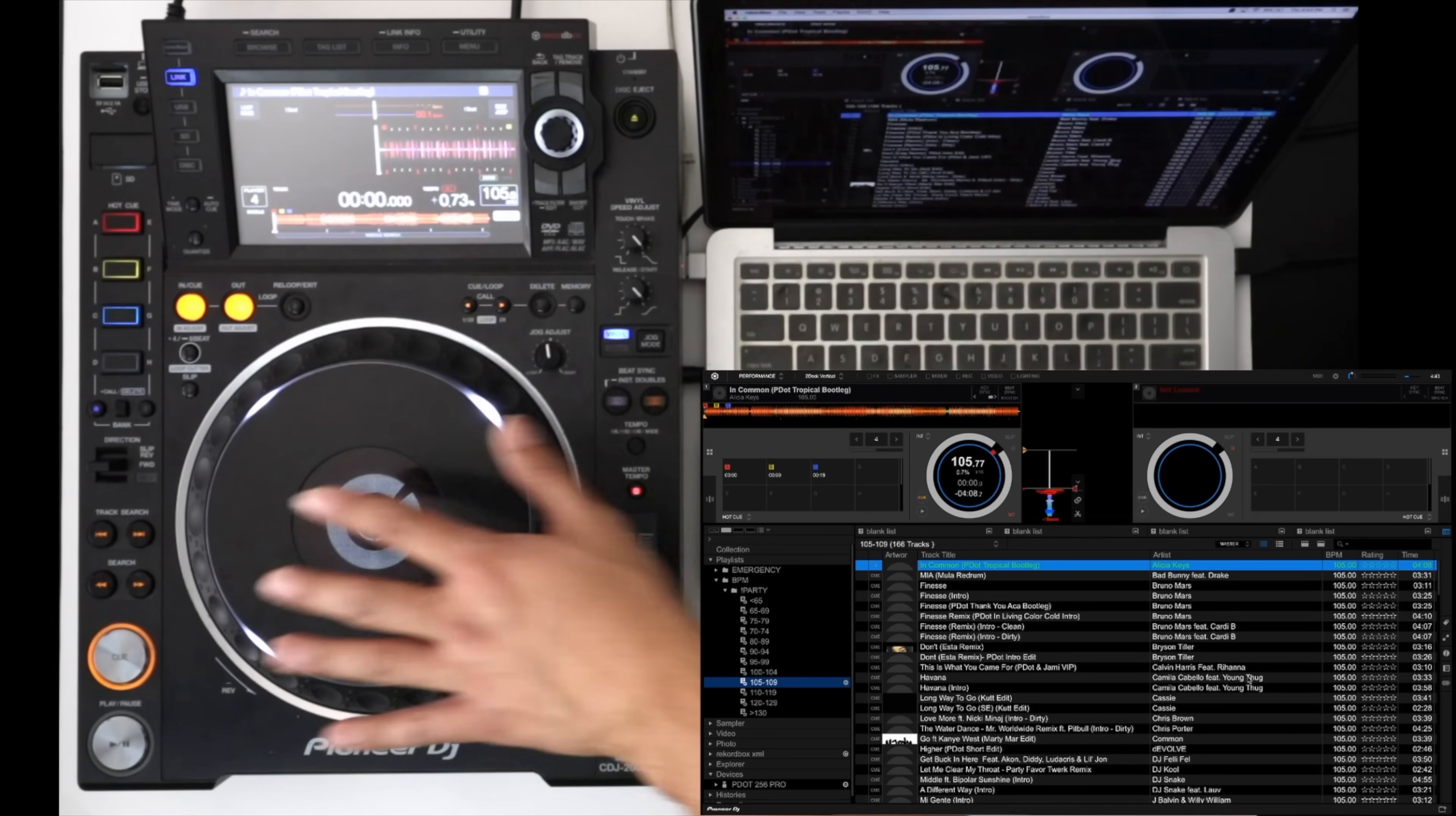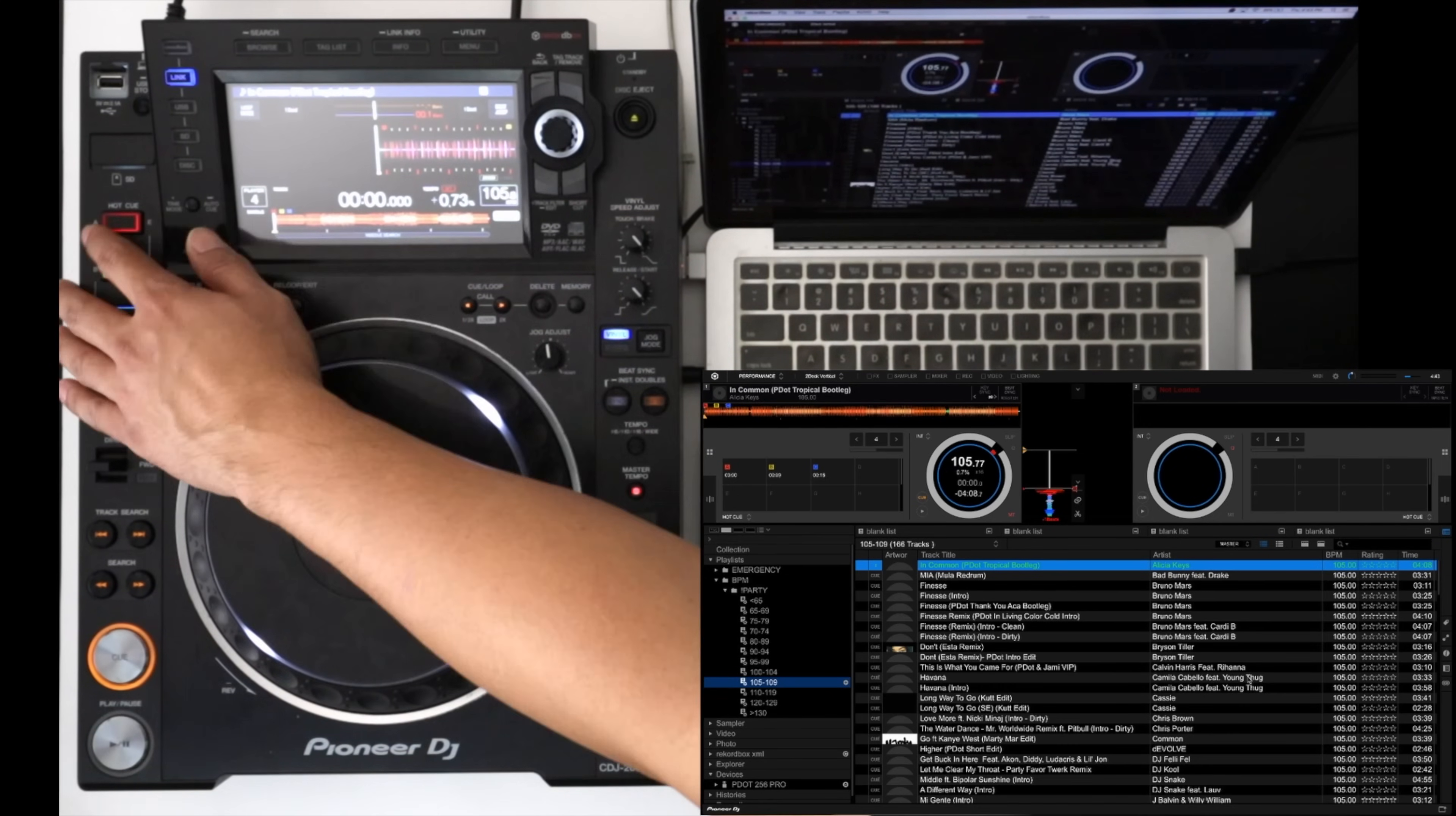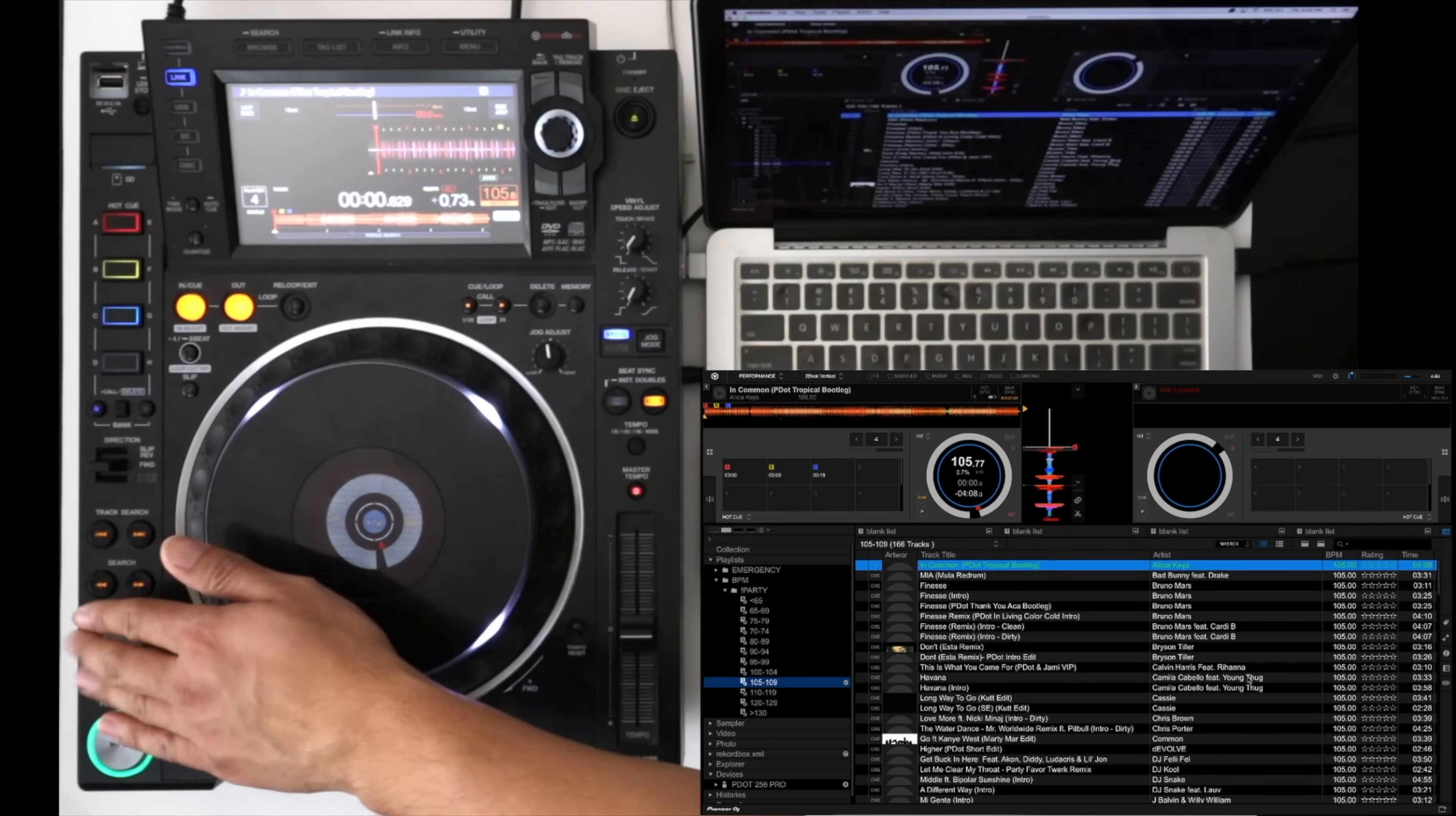Now again just like HID mode and all the other softwares, the hardware controls do function like you think they would. So we have hot cues, you know play pause works, cue button works.